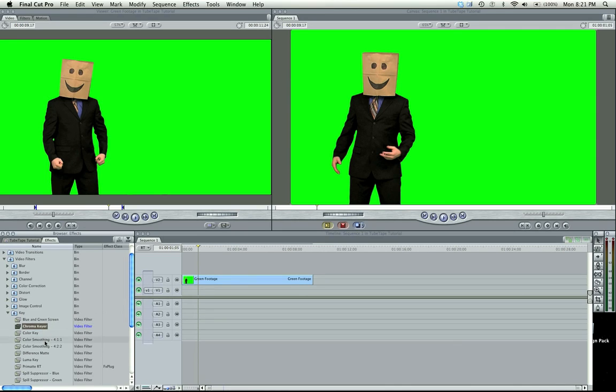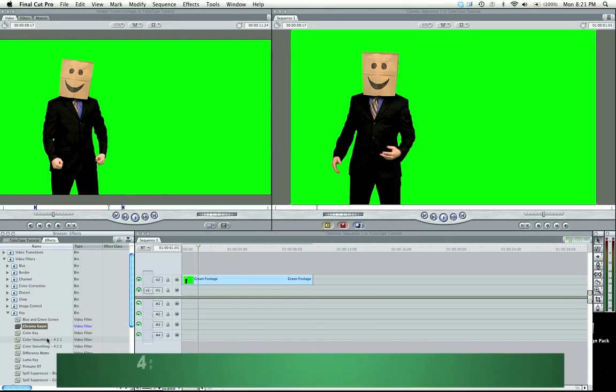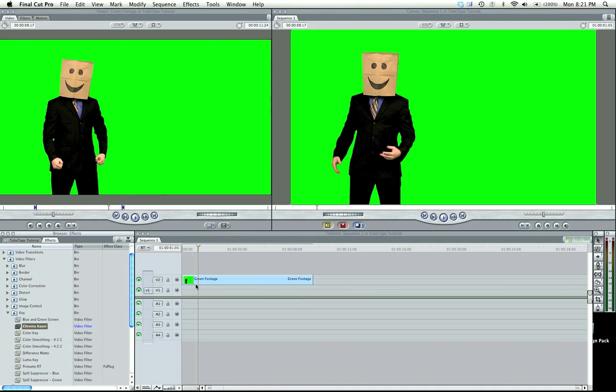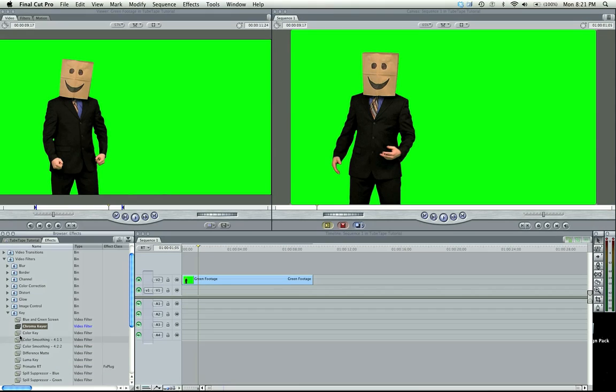Now right here, there's a Color Smoothing 411. Basically if you shot on DV or HDV, you're going to probably want to use the Color Smoother, which is going to be better for the tape videos. But this is a regular HD video, digital, so what I'm going to do is just use the regular Chroma Keyer.